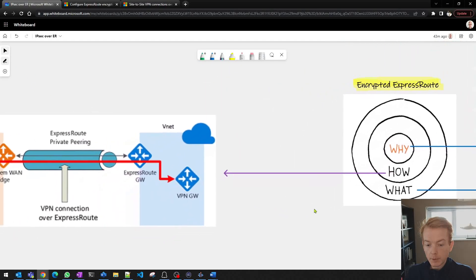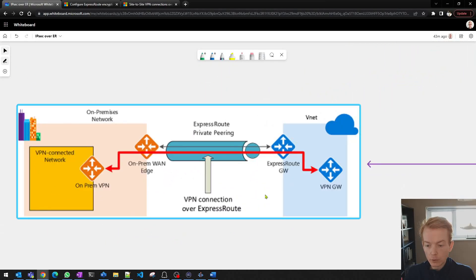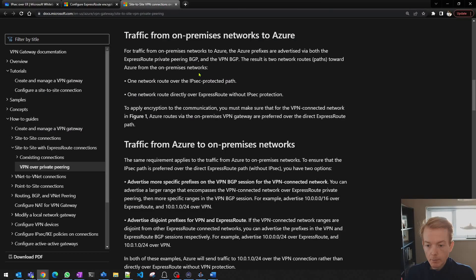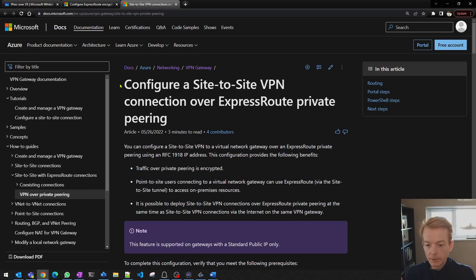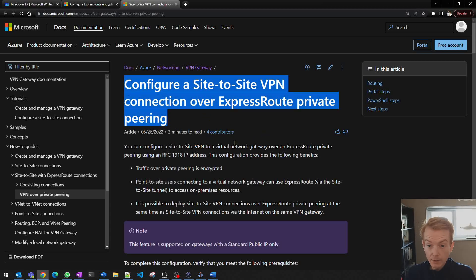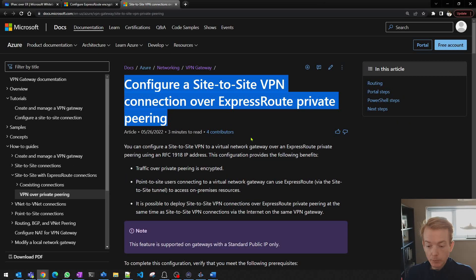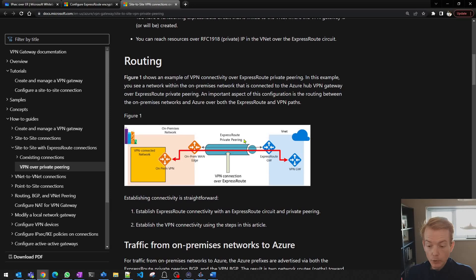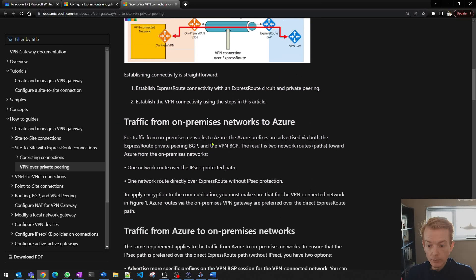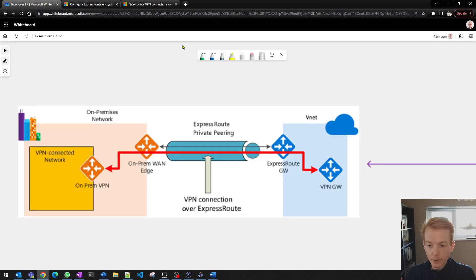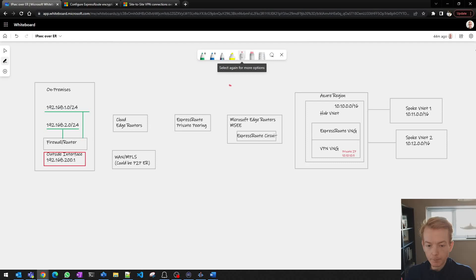Well probably you've come across a diagram that looks like this which is embedded within this document here on how to configure a site-to-site VPN connection over ExpressRoute private peering. I'll leave the link to this document and the equivalent for virtual WAN in the links below. And in this document we talk about some of the routing behaviours. So that's really where I want to concentrate in this video. Okay so to do that let's have a more detailed diagram.